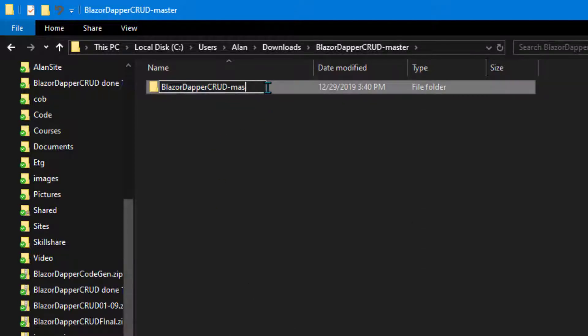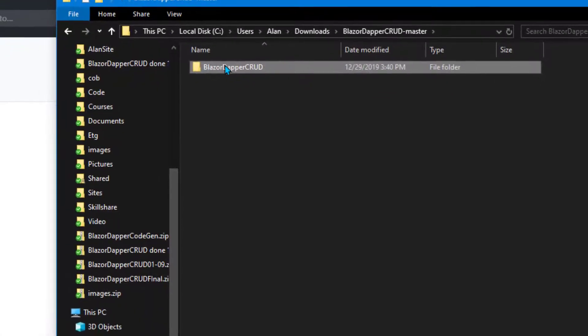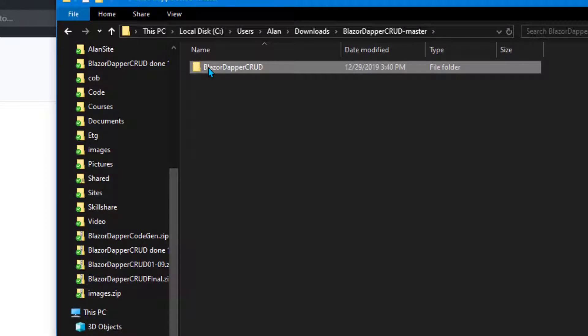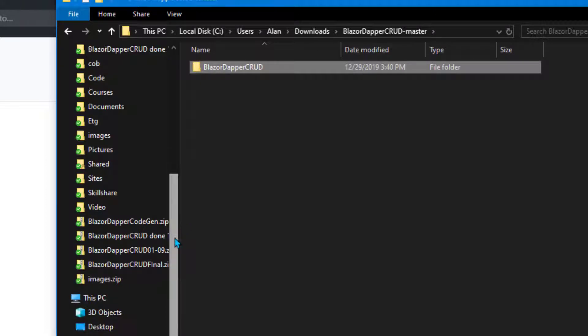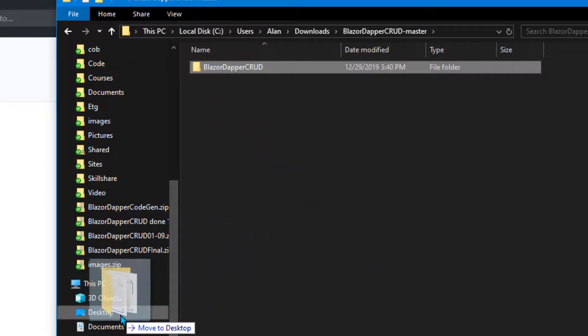Choose rename and just get rid of the hyphen master at the end. There's no need for that. And press enter and now you can just use that as your working one. Now I already took my original off the desktop so I can just drag this one right out to the desktop and move it there.